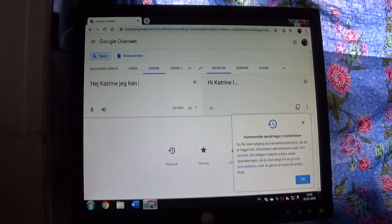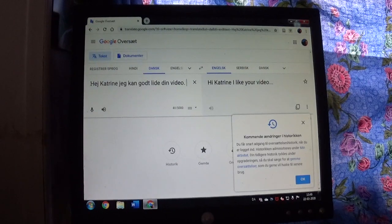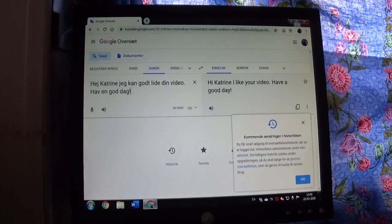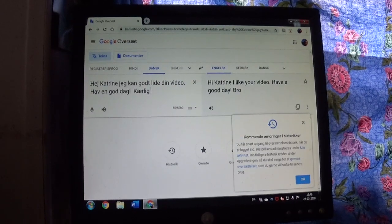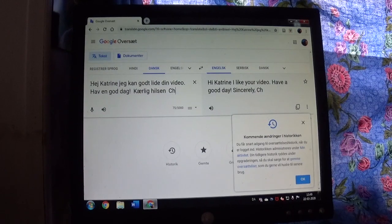So now I'm going to write something in Danish: 'Hi Katrine, I like your video, have a good day.' And I'll finish with 'Kærlighilsen, Charlotte' — that means 'sincerely, Charlotte.'